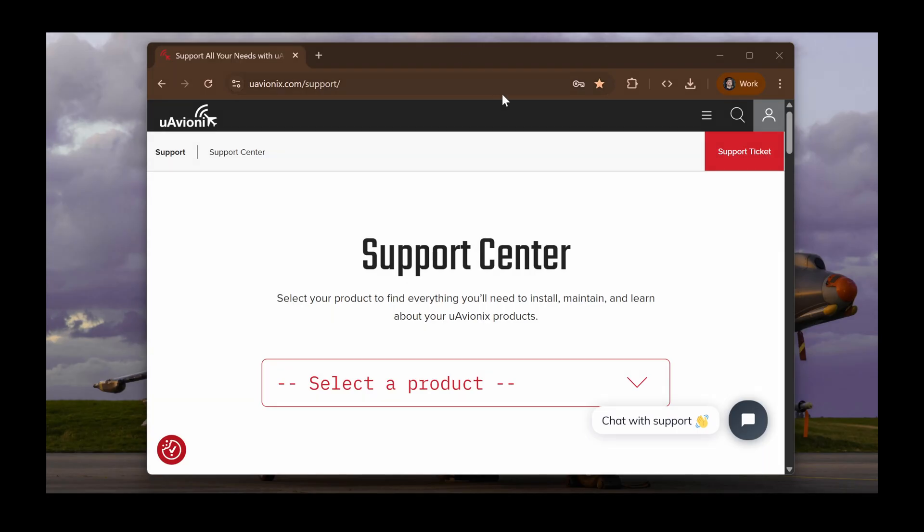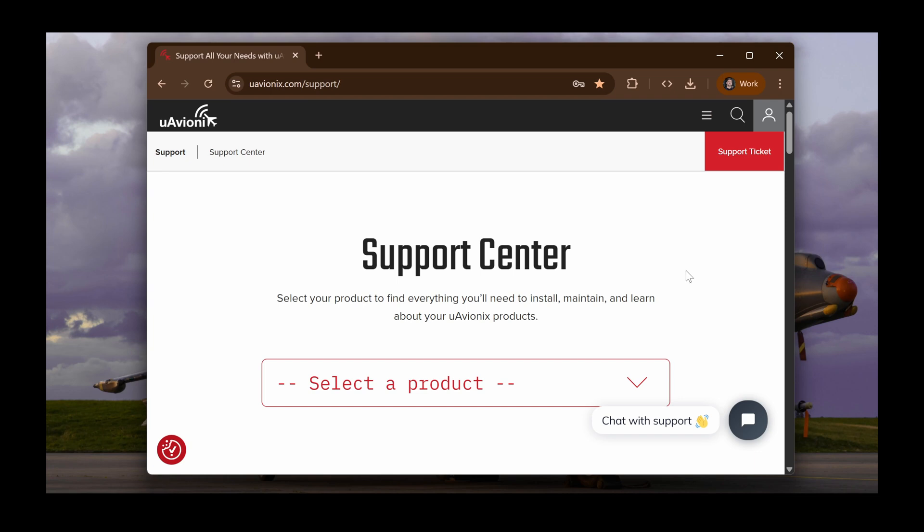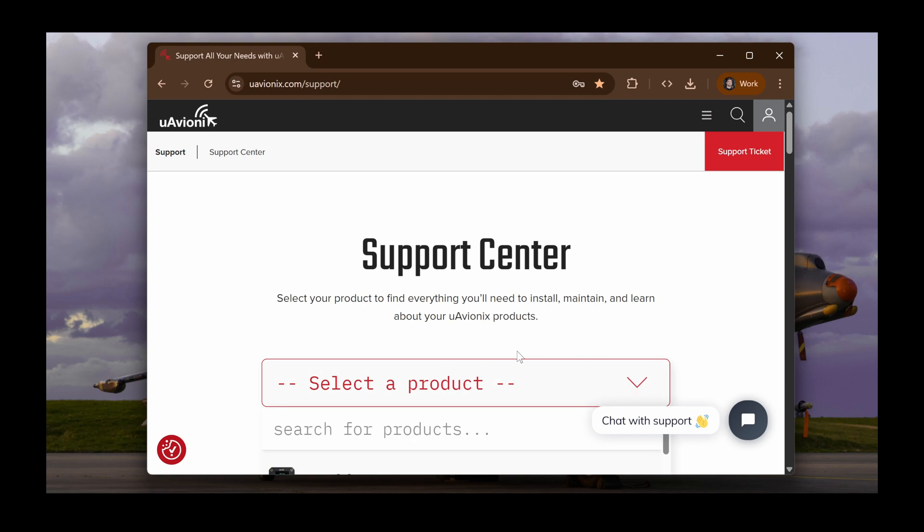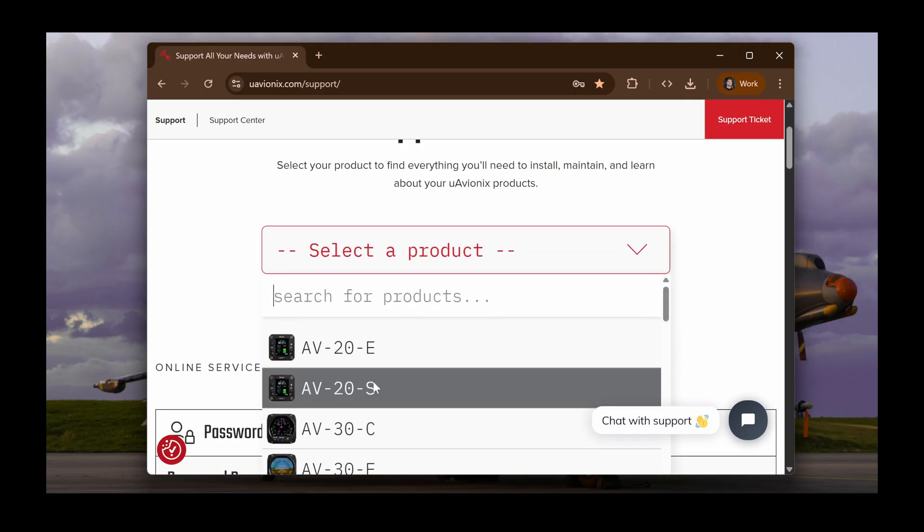Let's go over how to install and run the AV update tool. First, open a web browser and navigate to the uAvionics Support Center. A link will be in the description of this video. Once you're there, click the Select a Product drop-down and select either the AV20E or the AV20S, depending on which one you have.